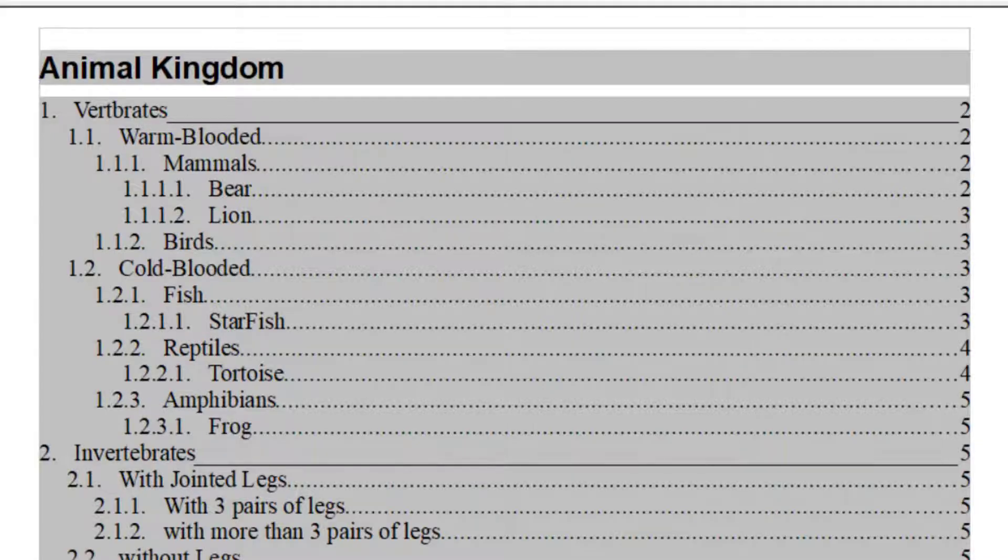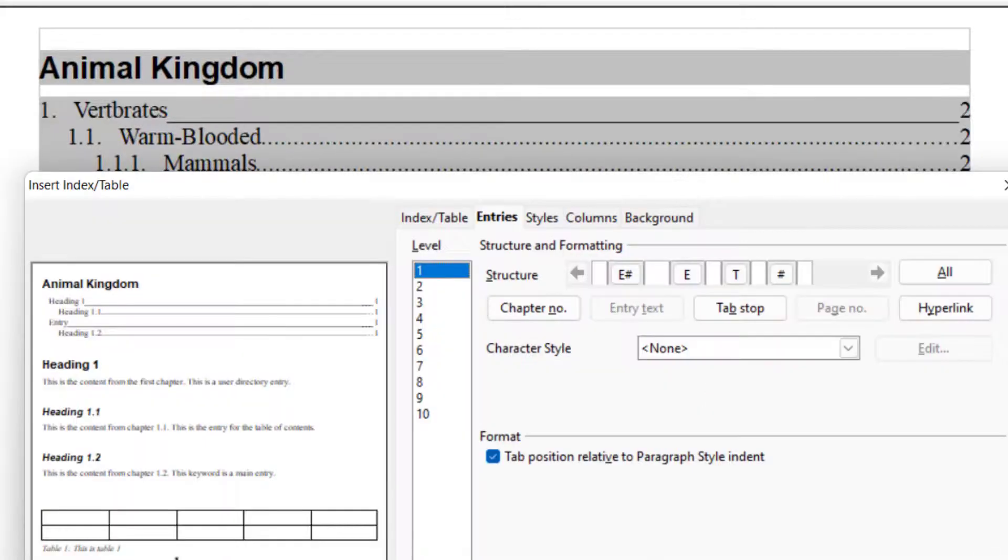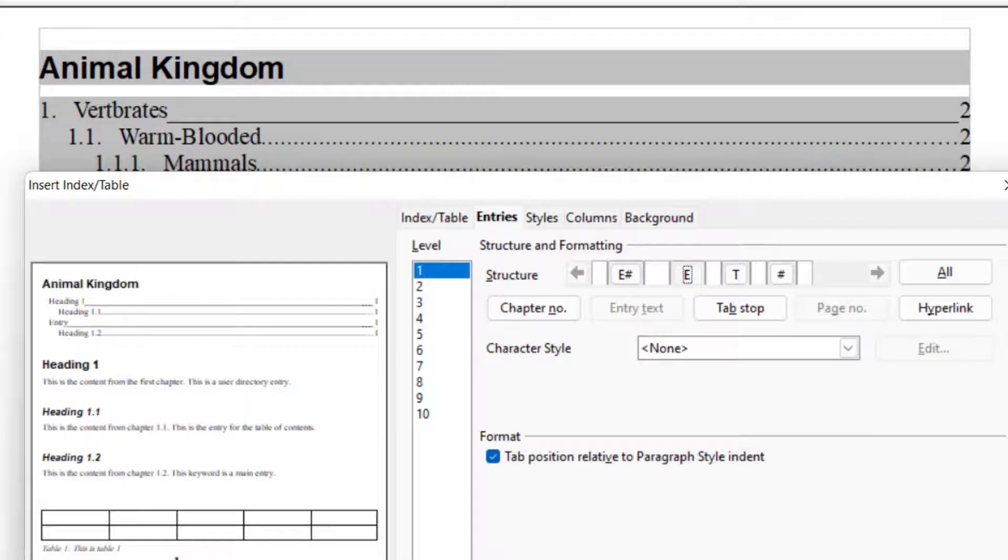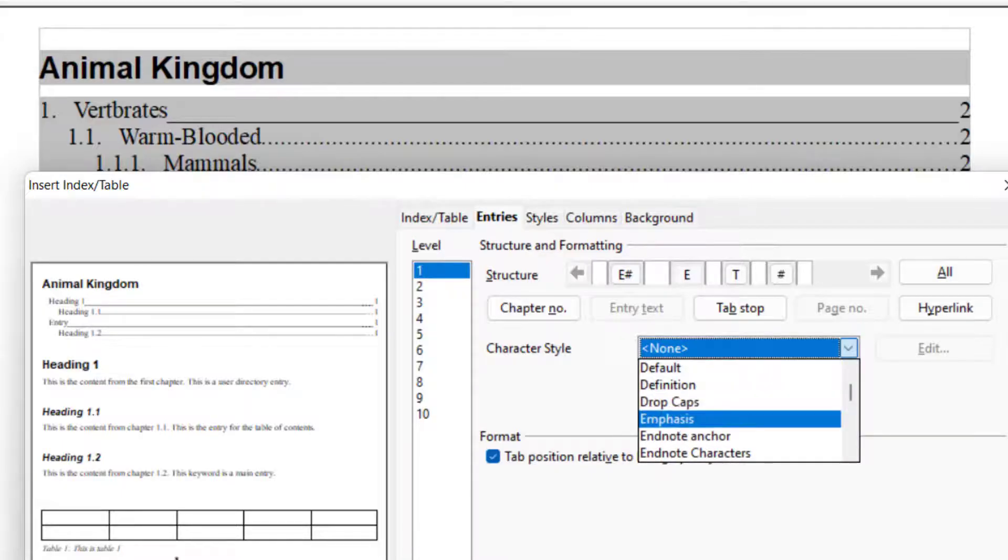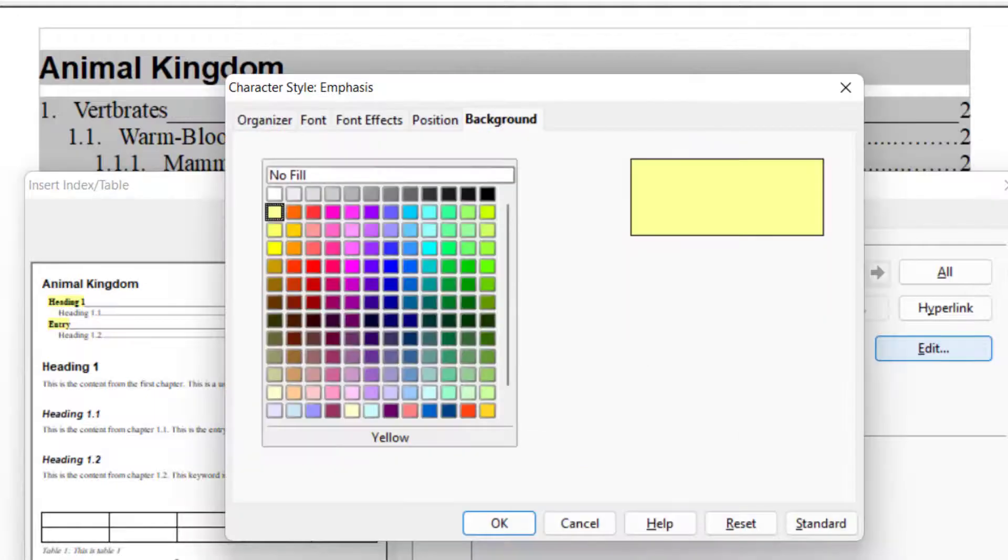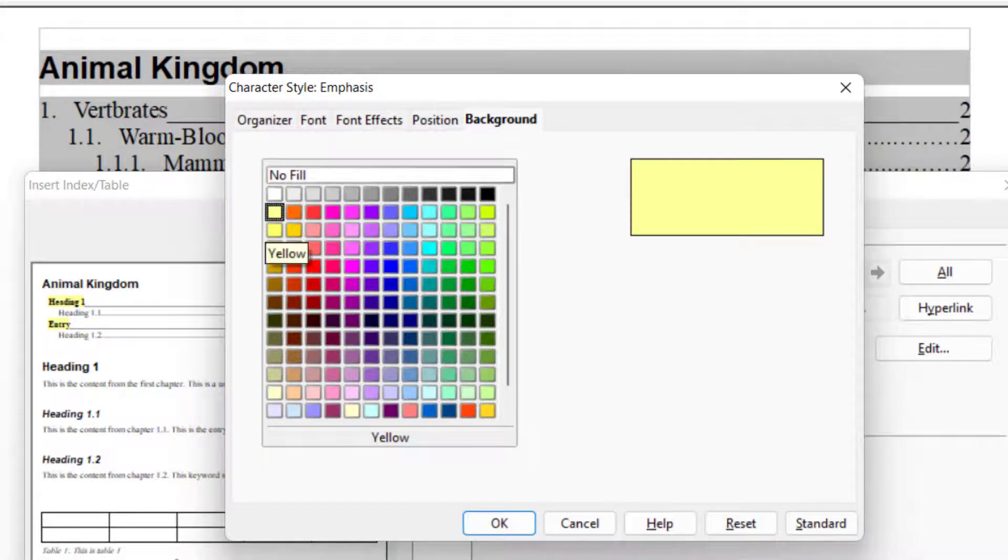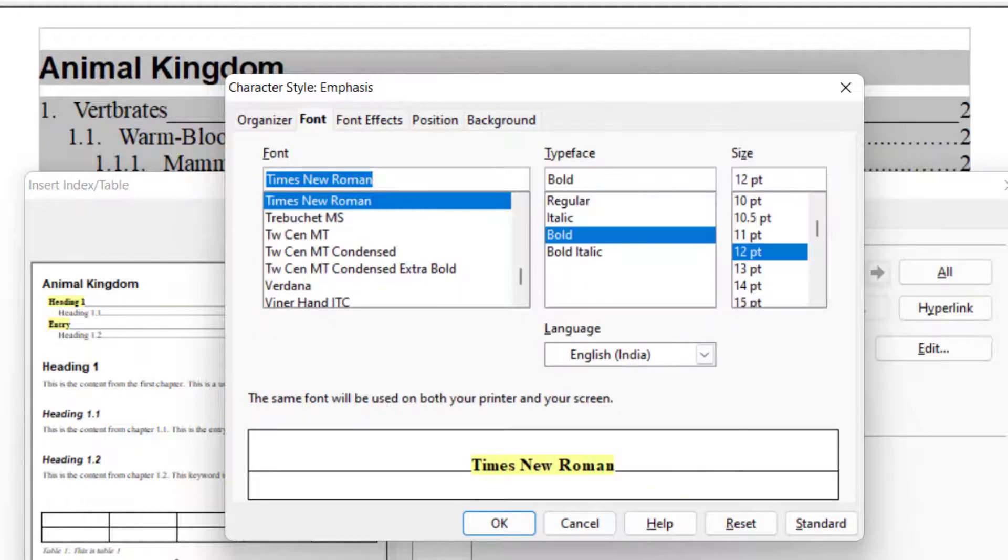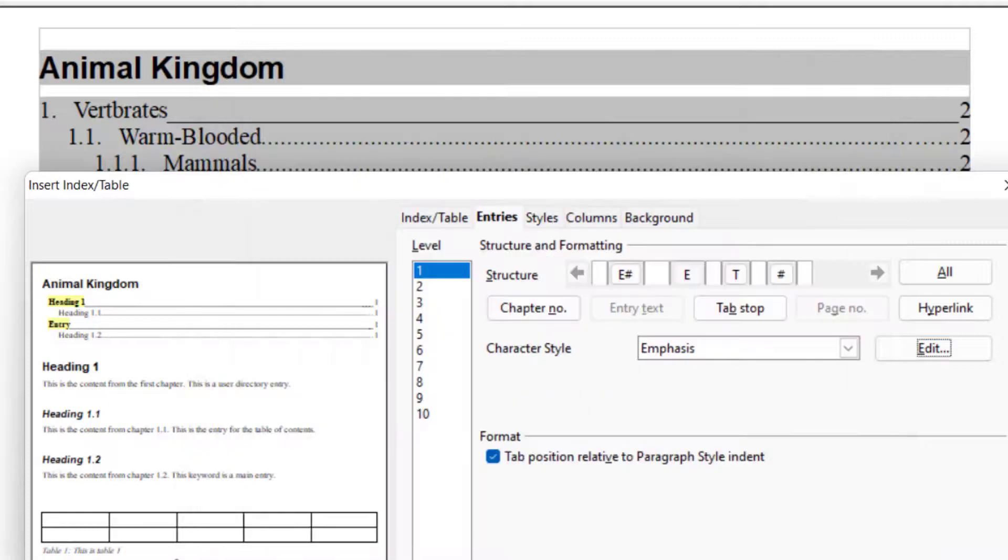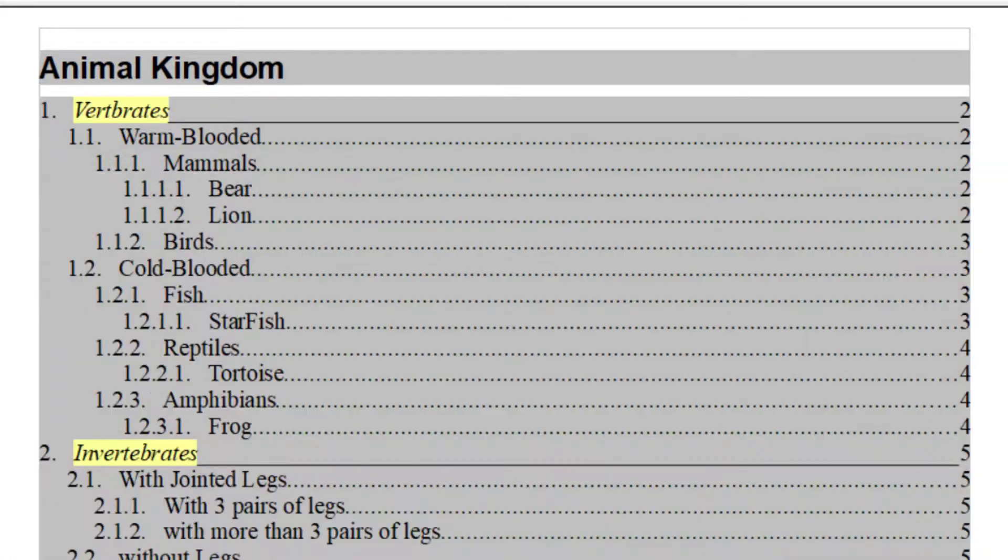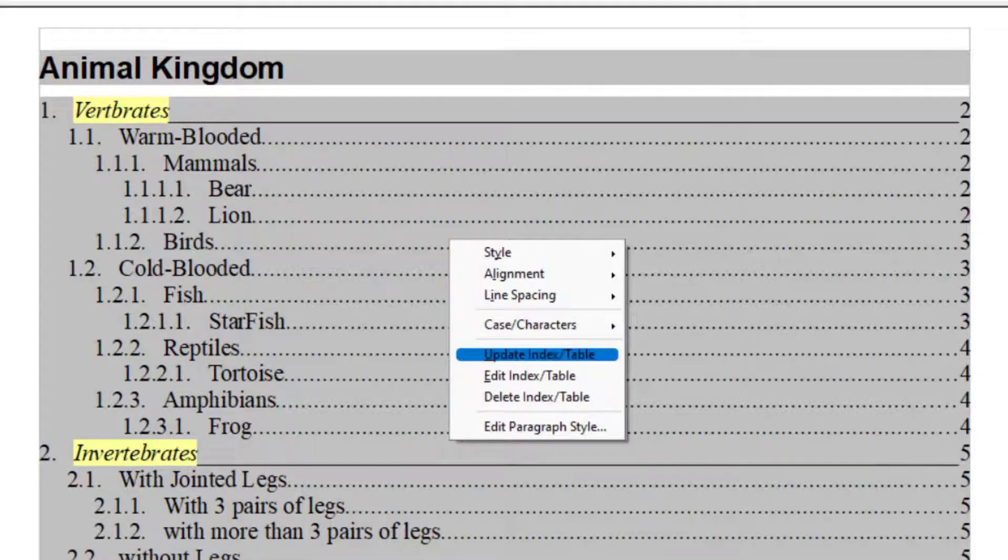Now the next one is entries. You can style your entries from character style. I just choose this and then I go to emphasize and from the emphasize, I just choose this color and we have fonts. If you want to change the font, you can do that also and click OK and OK because I have did this setting for the level one. So it is applied to the level one only.